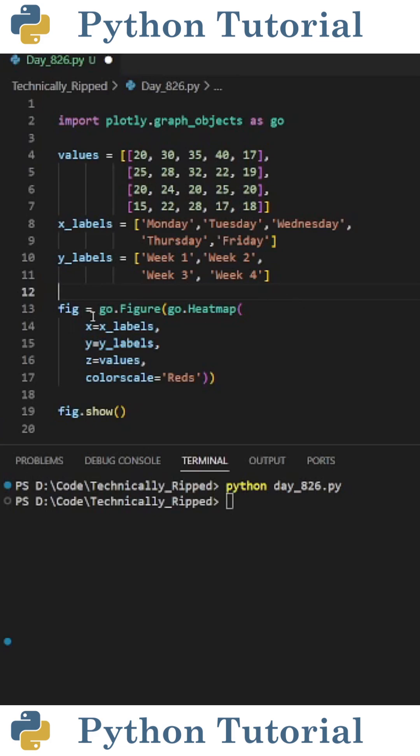Then to create the heat map, I created a variable called fig and set it equal to go.figure, and in parentheses put go.heatmap, and in those parentheses put the following.